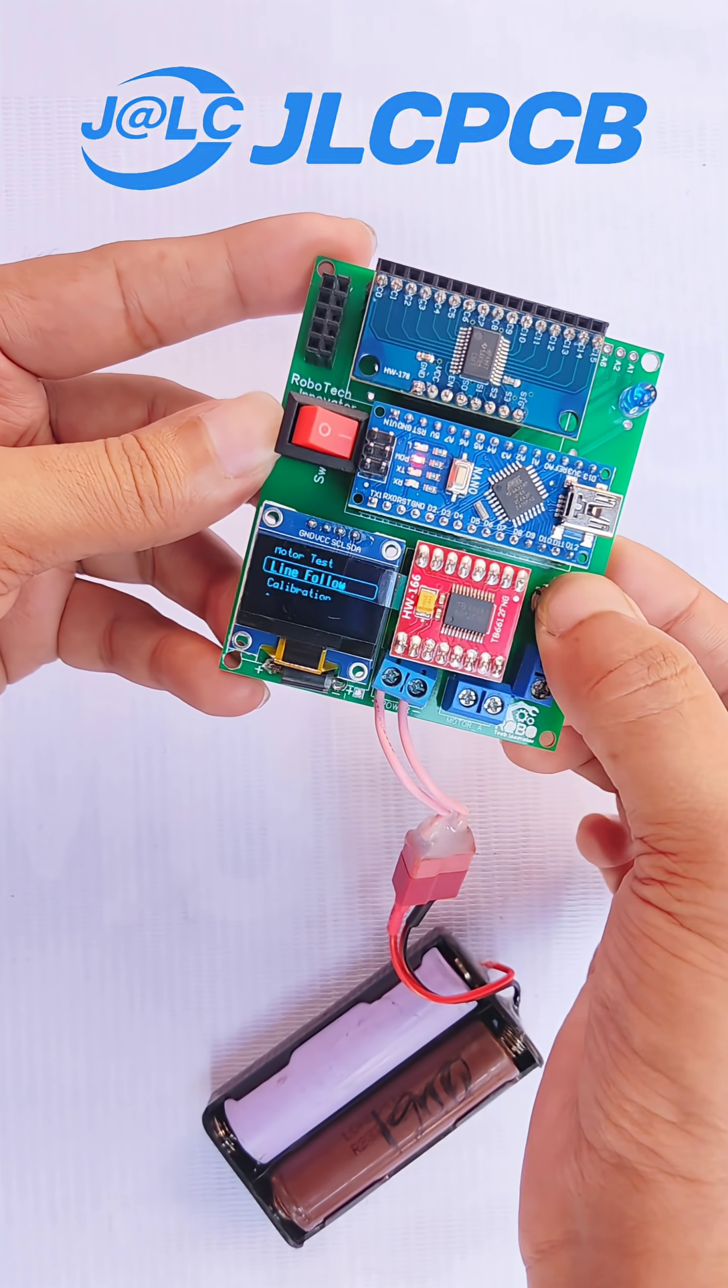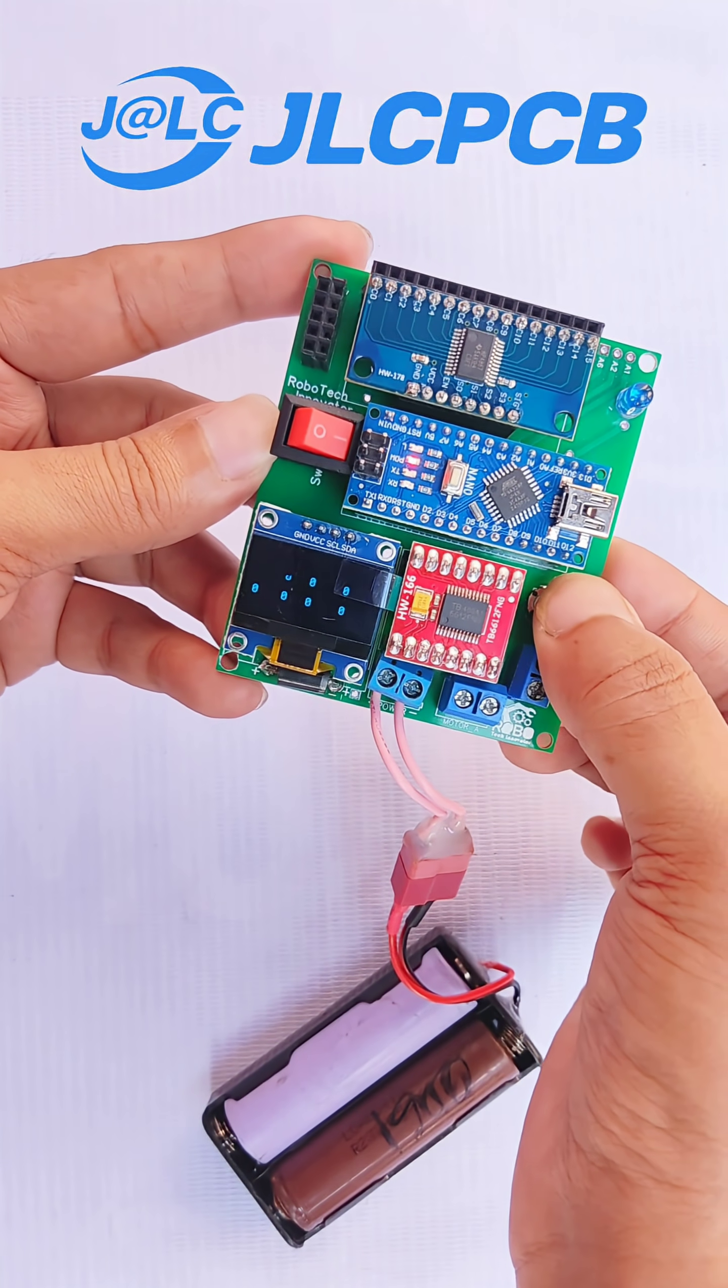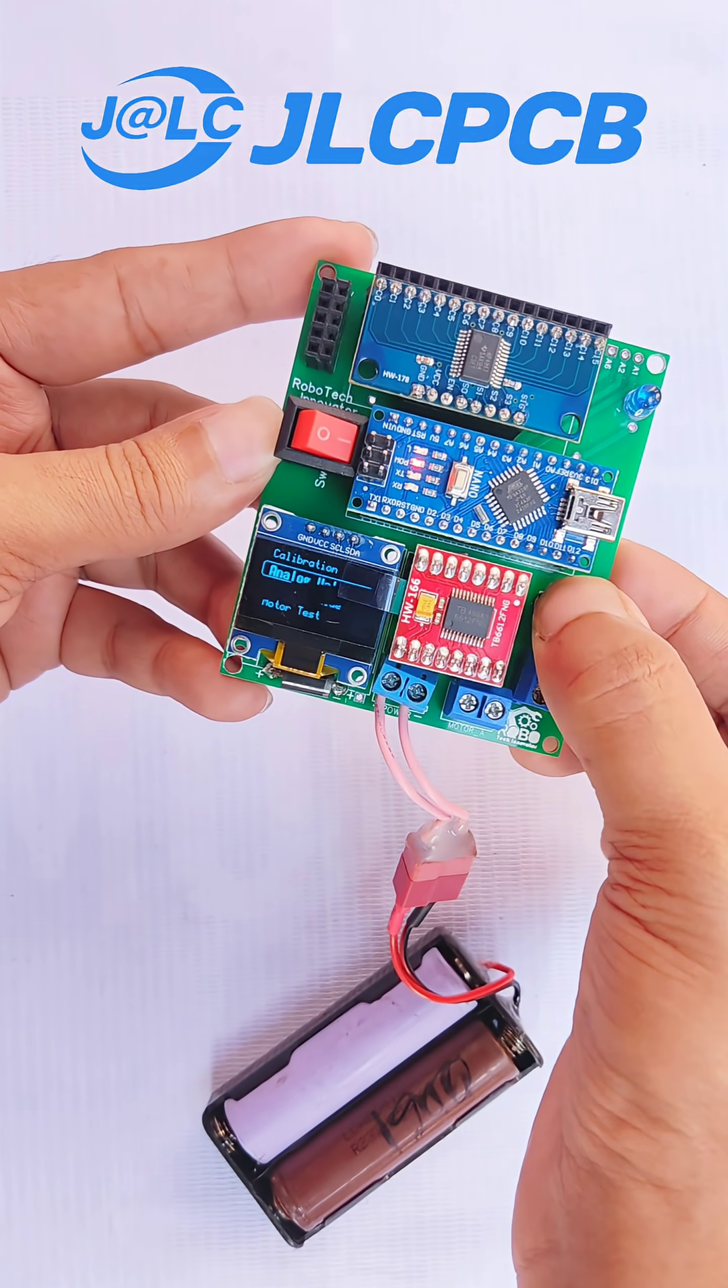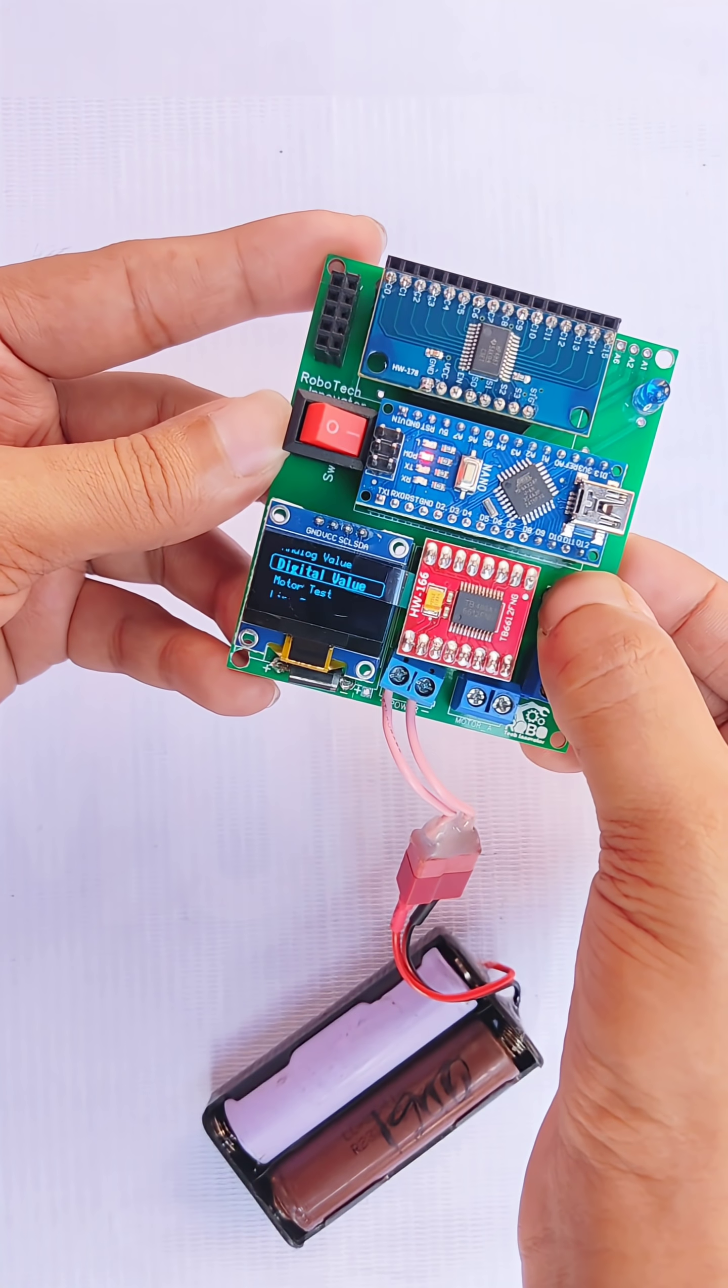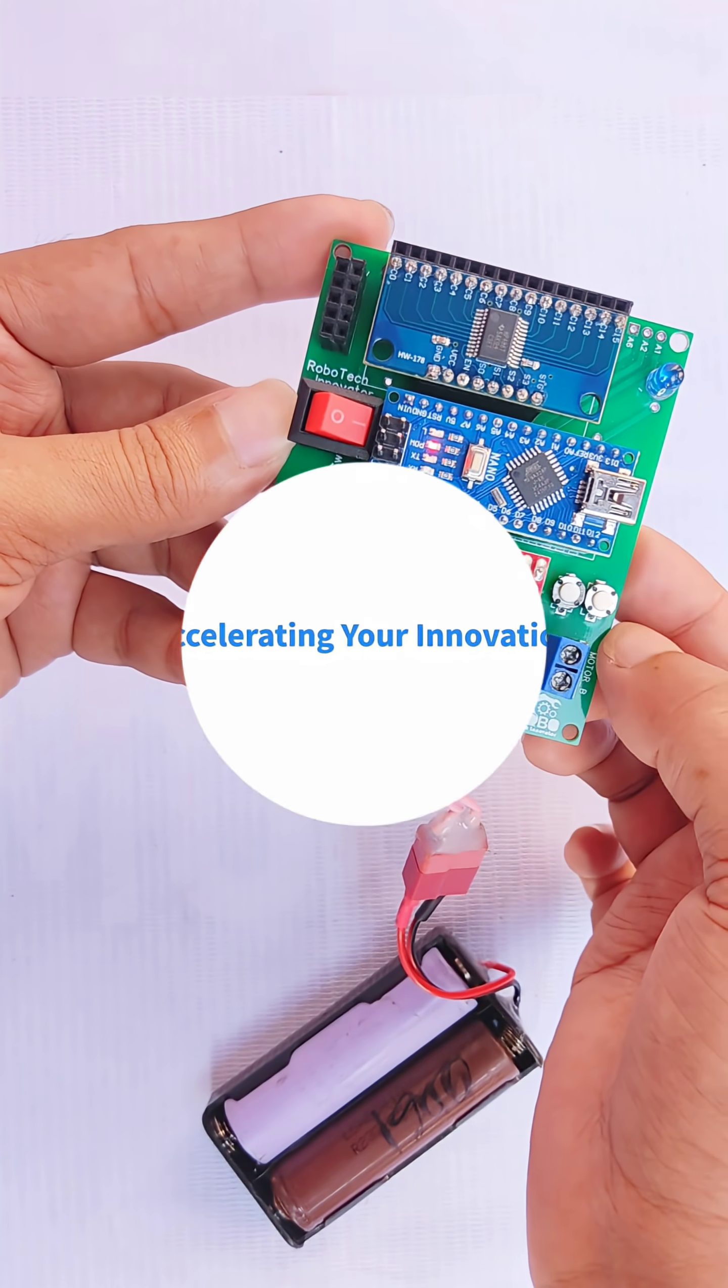If you're looking for a smooth, affordable, and professional PCB manufacturing experience, JLCPCB is the way to go.